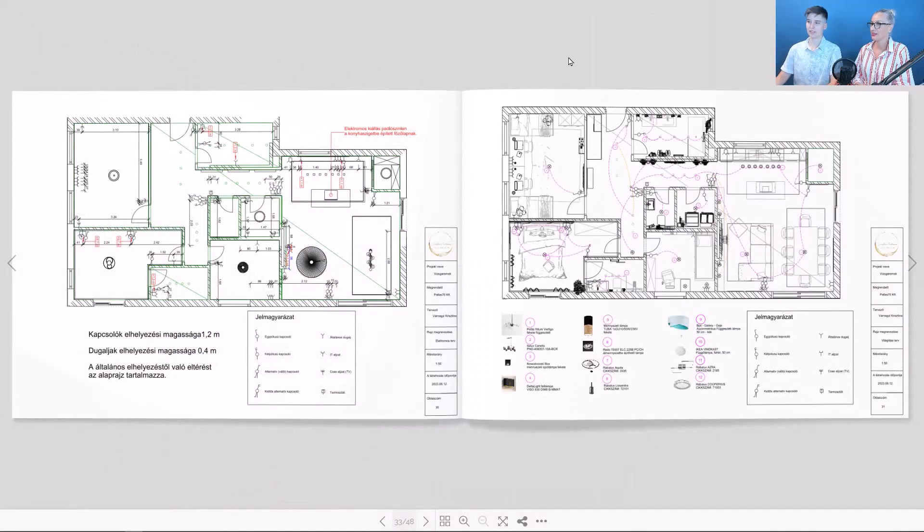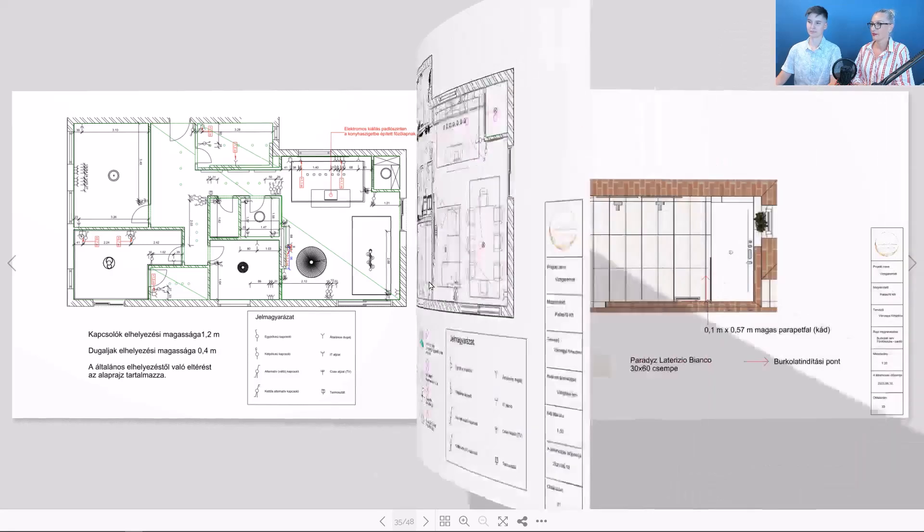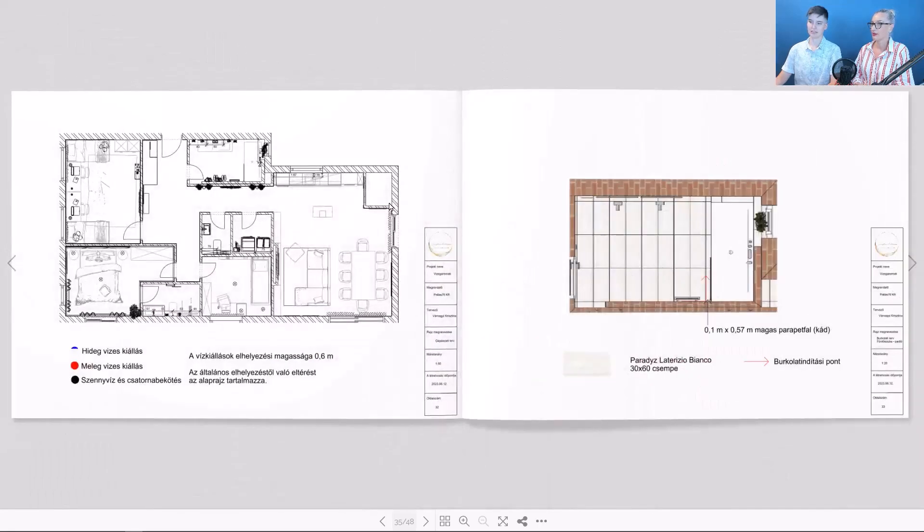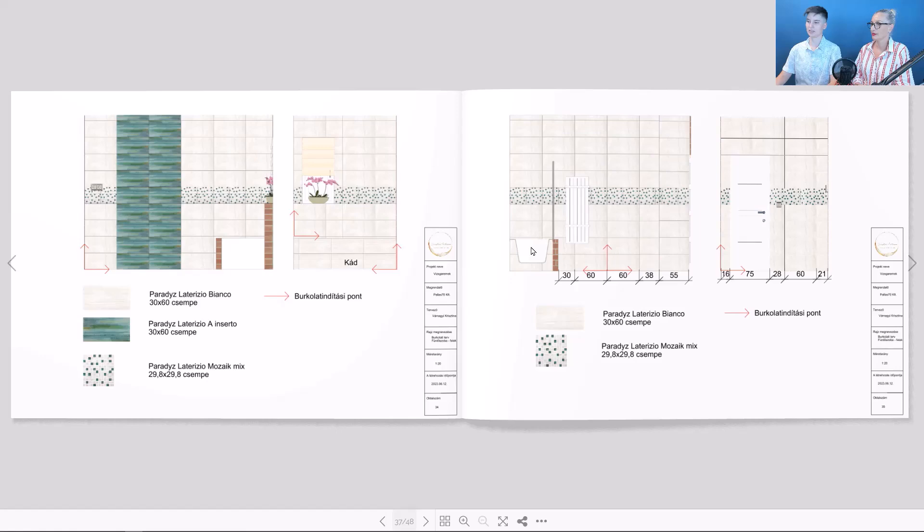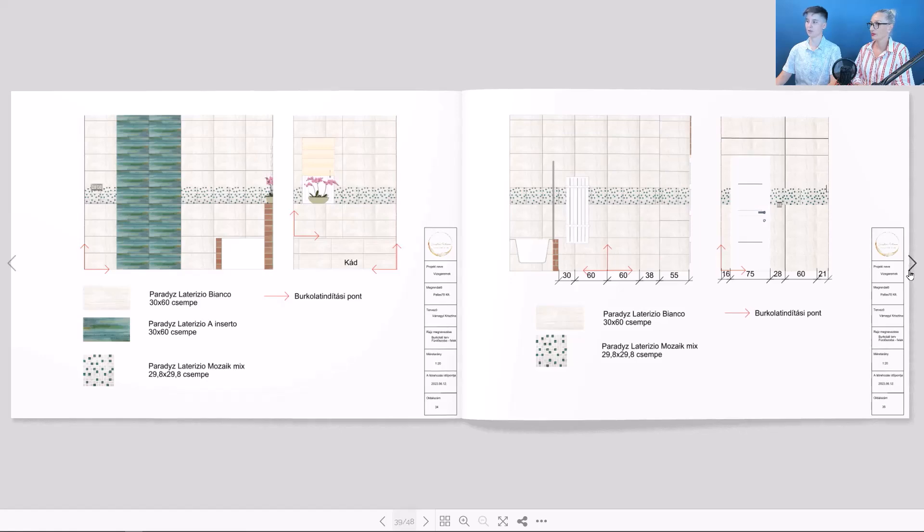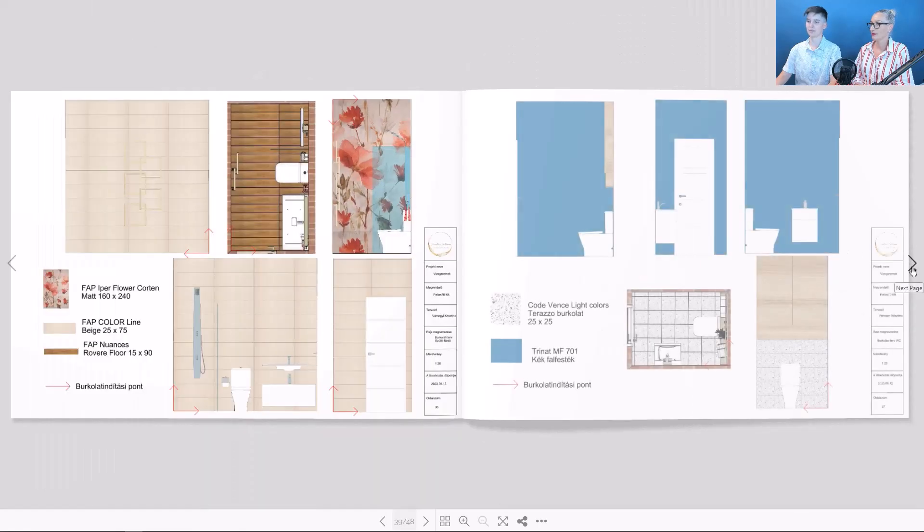Here we can see the electrical and lightning plans. This is the mechanical plan on the left. Next to it, the tiling plans begin. There are several of these for walls and floors alike.